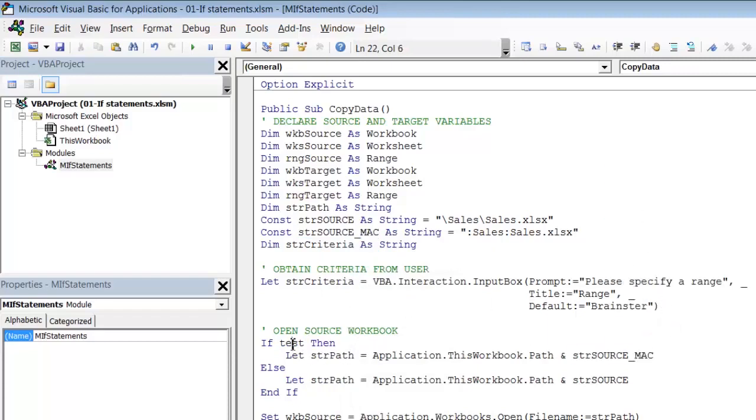So now we need to come up with a test which verifies that the user is using Macintosh. And to do the test I am going to use Application.OperatingSystem. This is a property of the application object which returns a string. The string doesn't consist purely of Windows or Macintosh but it will start with either Windows or Macintosh. So my test is simply going to be does Application.OperatingSystem start with the word Macintosh.